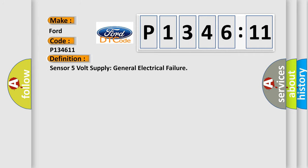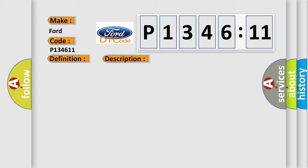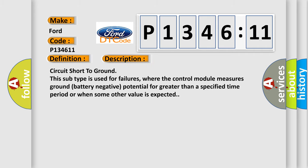The basic definition is sensor 5 volt supply general electrical failure. And now this is a short description of this DTC code: Circuit short to ground. This subtype is used for failures where the control module measures ground battery negative potential for greater than a specified time period or when some other value is expected.